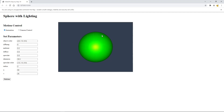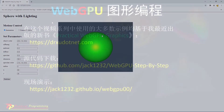Now we have completed this example. In the next video, I will show you how to create a cylinder with lighting effect.